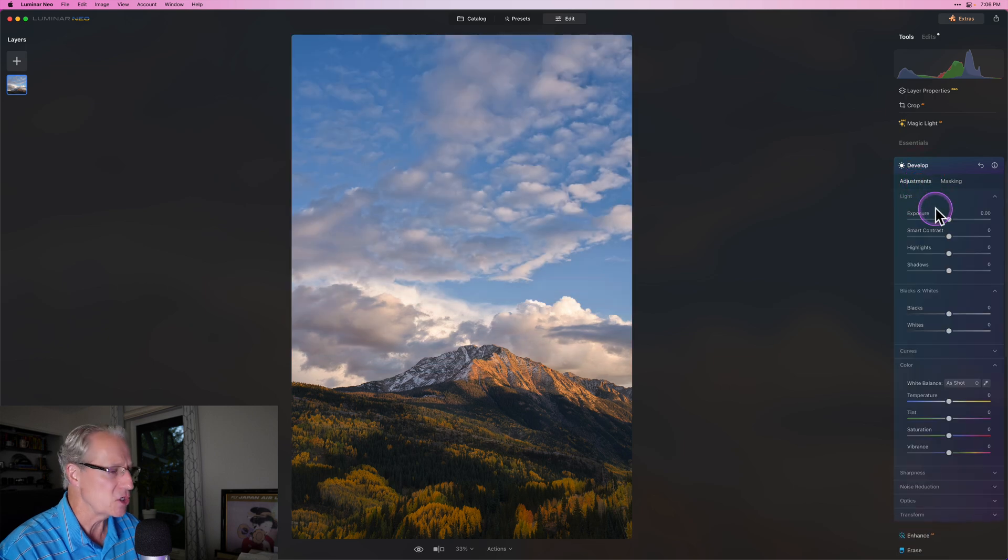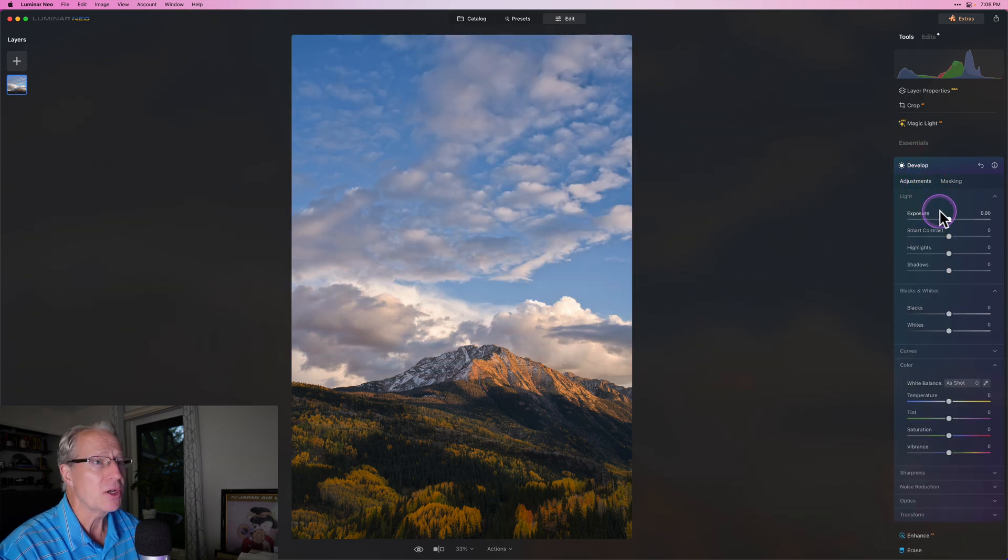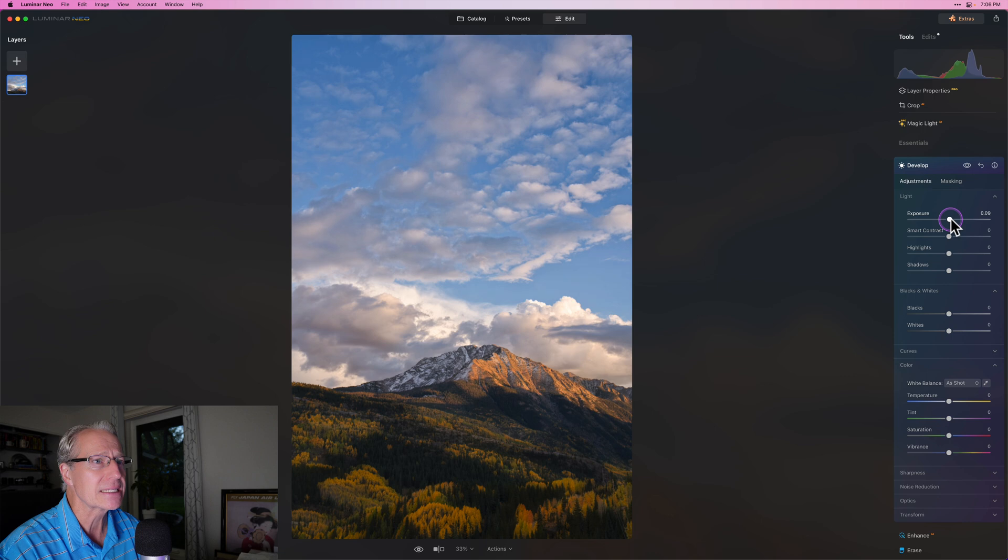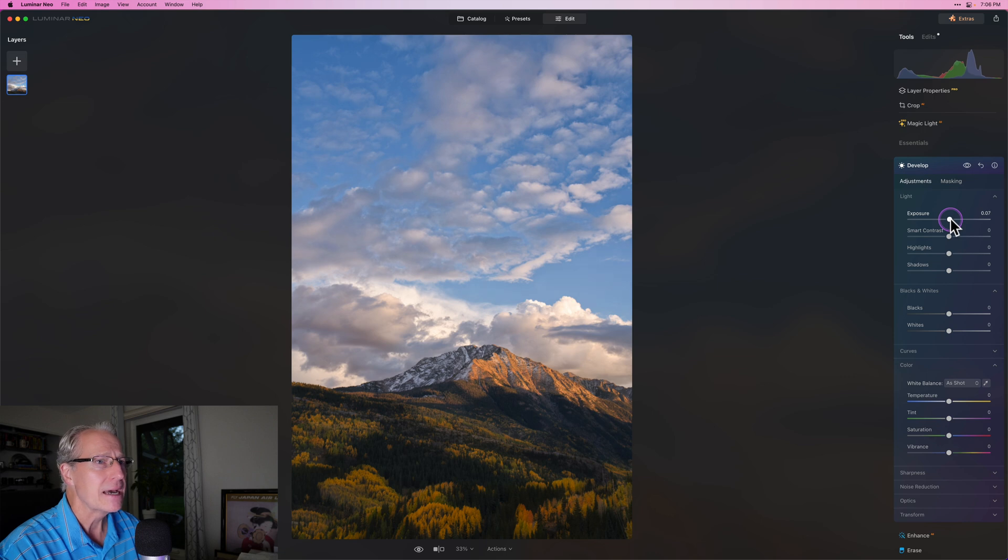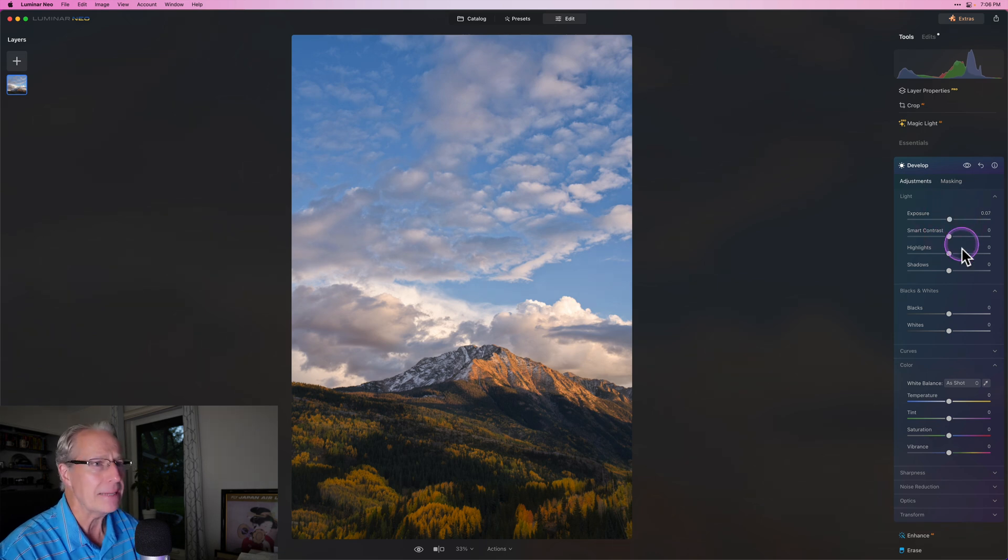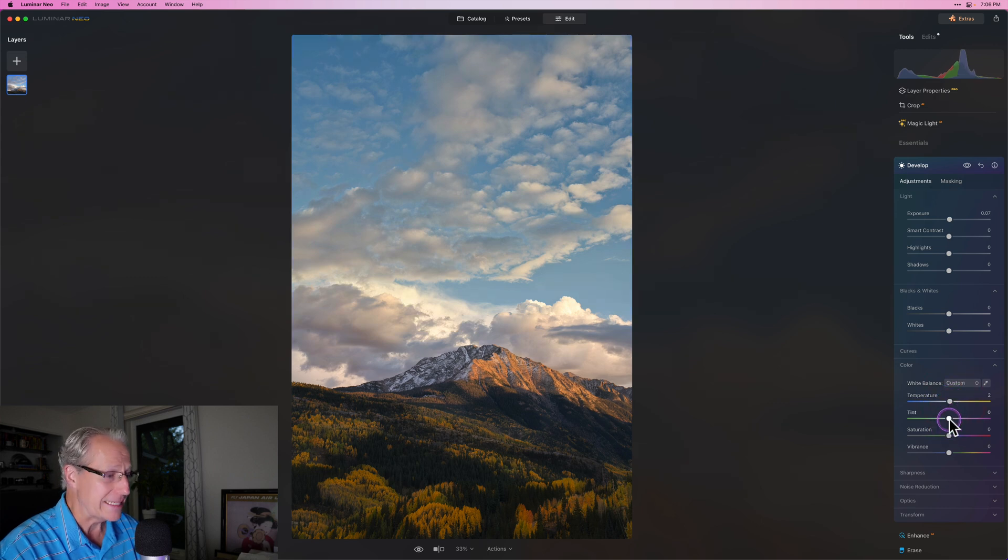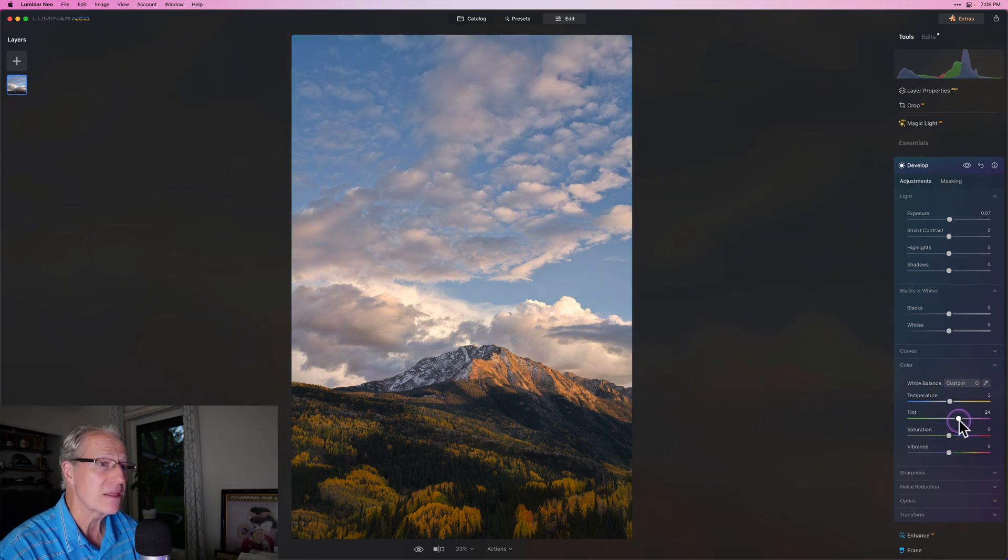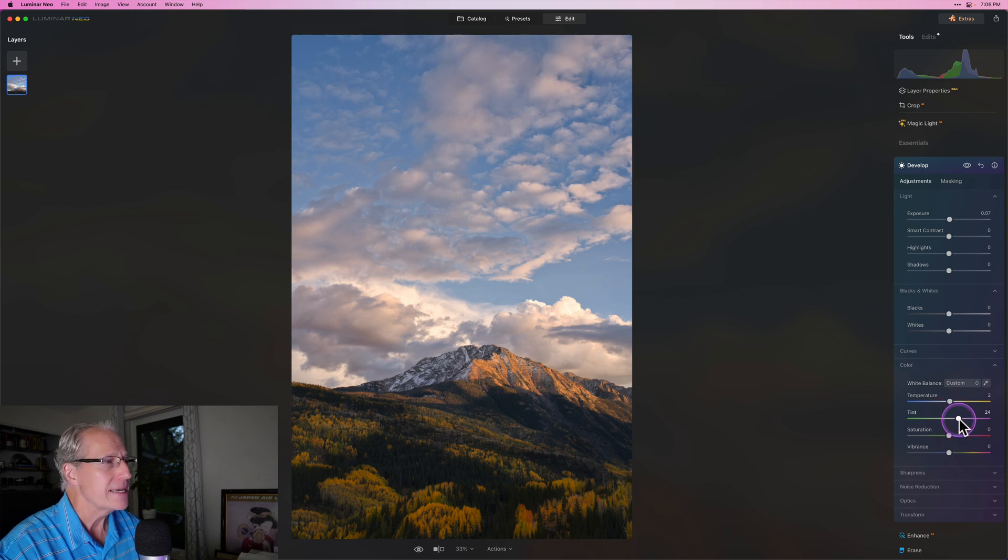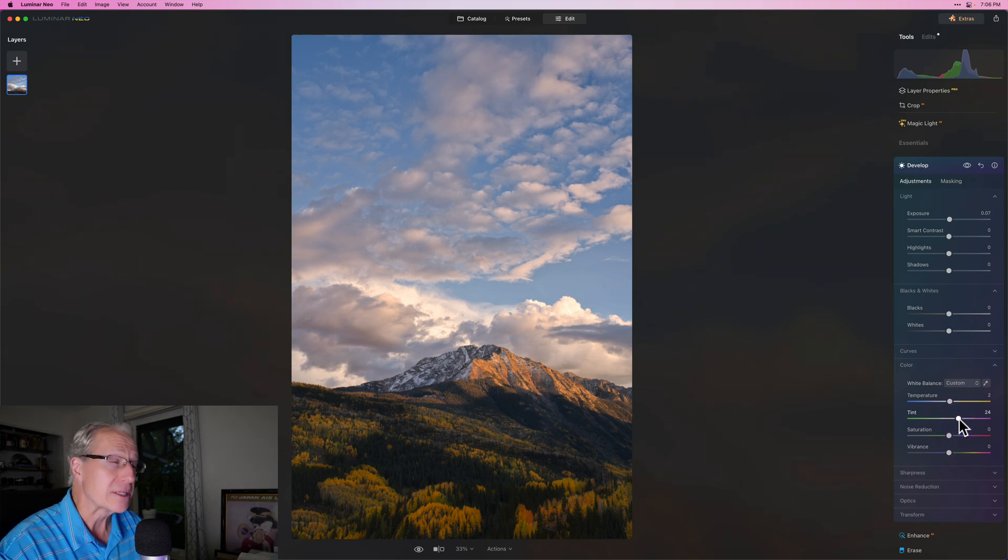So I'm going to click on the adjustments tab, and what I'm going to do is slightly brighten that sky. I mean just very slight, just a tiny bit. And temperature, I'm going to go slightly warmer, like a 2. Tint, I'm going to go kind of high, like a 23, 24. You have to be careful with tint, and I love that magenta. If you've been here before, you may know that.